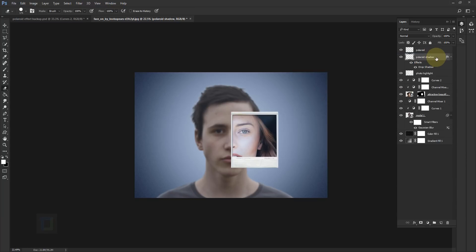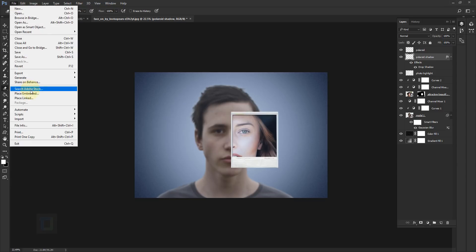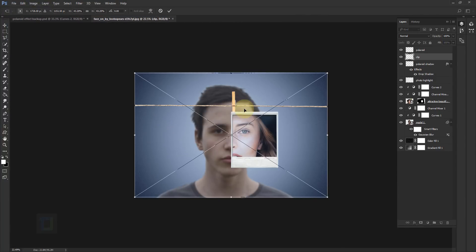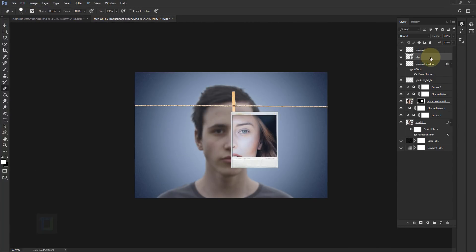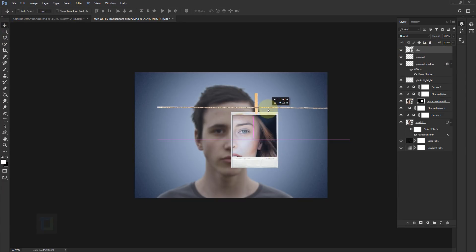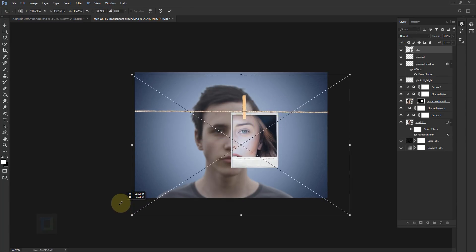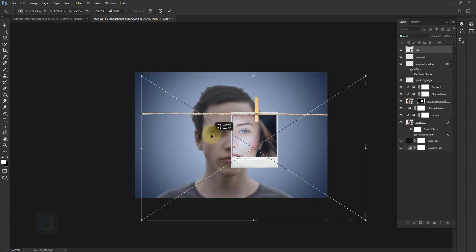For the final step, let's add the paper clip. Go to File > Place Embedded. The original clip photo had a lot of polaroids and a curvy line — I straightened it out for you and you can download it from my DeviantArt page. Place it and confirm. The clip will go on top of the Polaroid. Select the Move tool and adjust it, then press Ctrl+T and make it big enough so the rope goes outside and the clip stays in the middle.